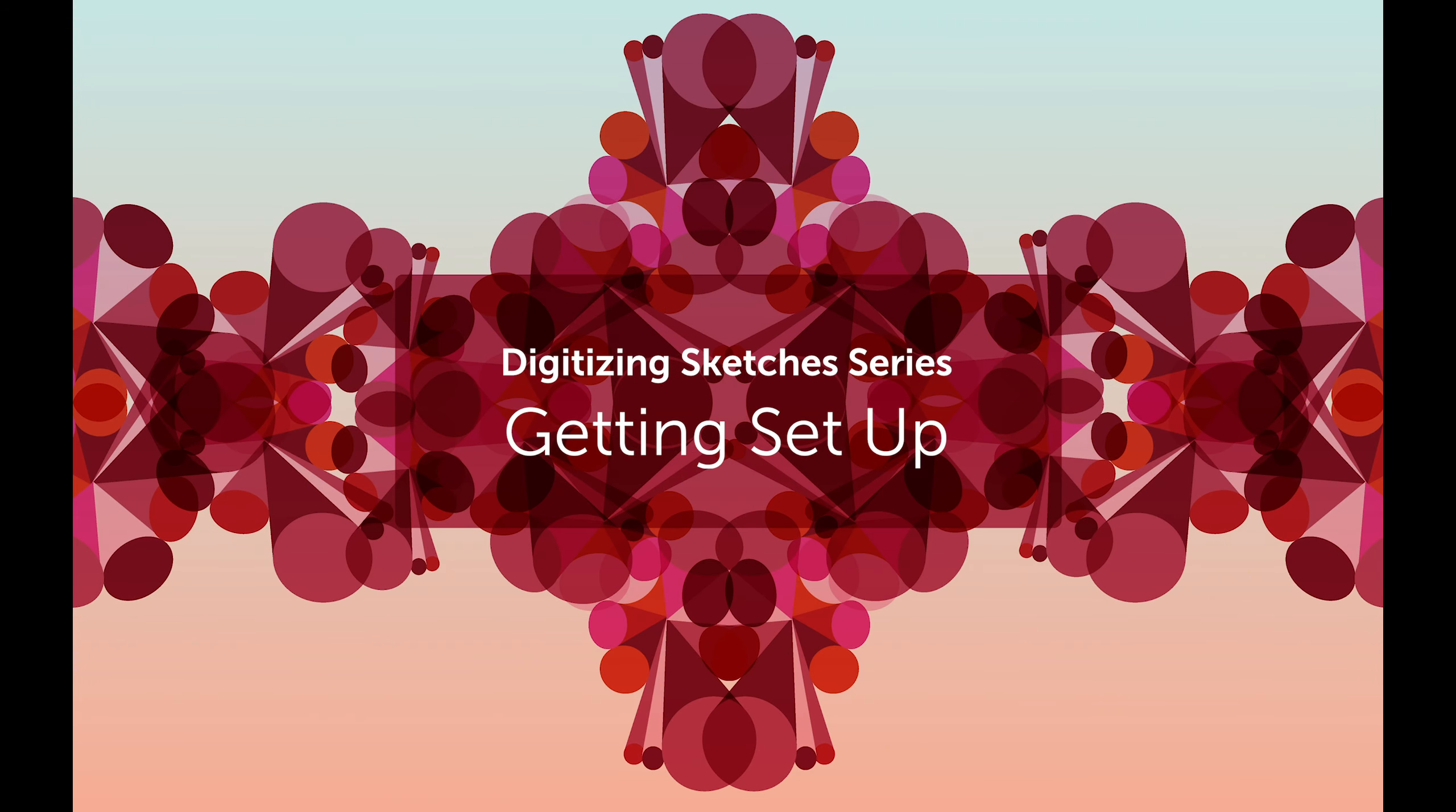This first video is for the absolute beginner to Adobe Illustrator. I'm going to assume you know absolutely nothing about Illustrator, so if you're a complete beginner, I will walk you through some of the tools and features as we encounter them.